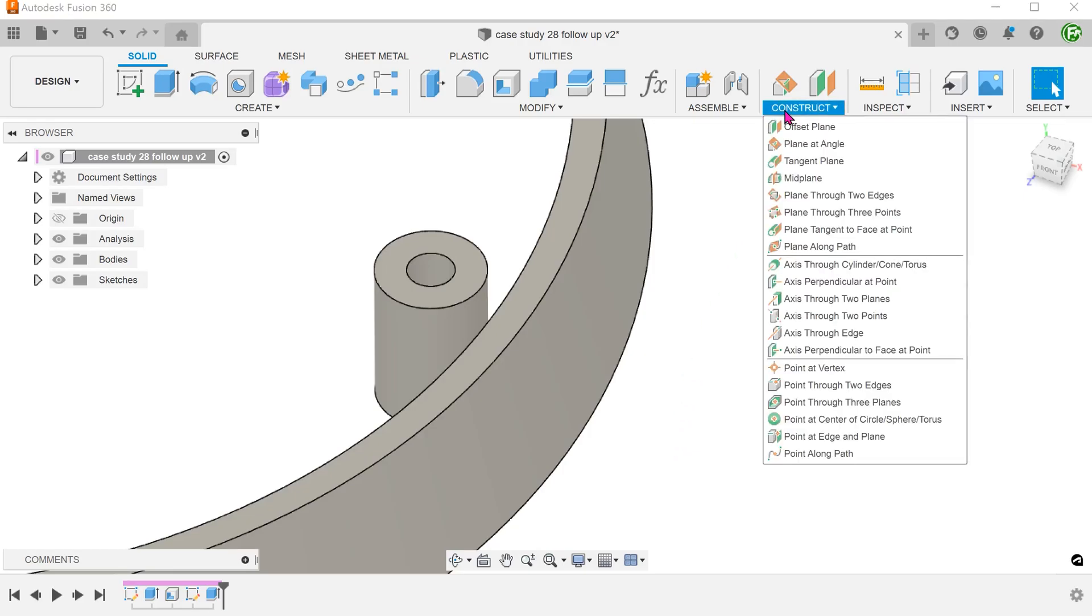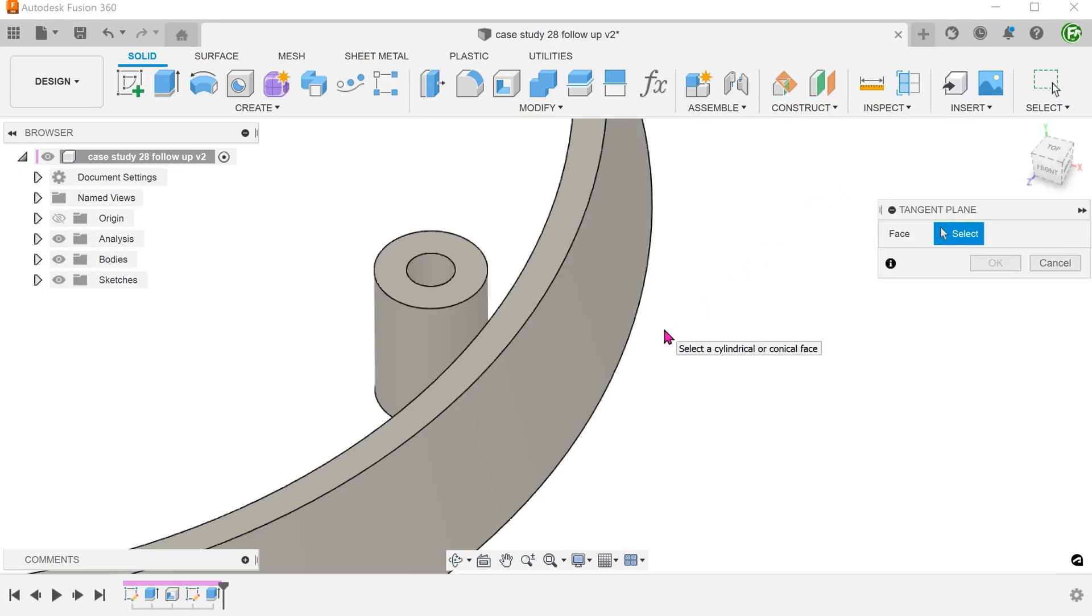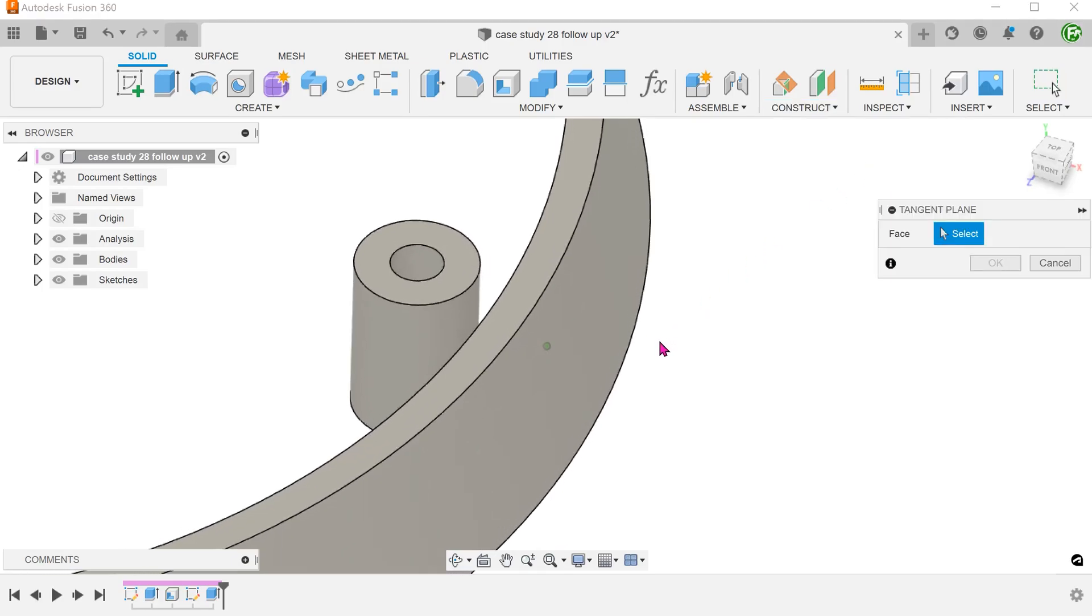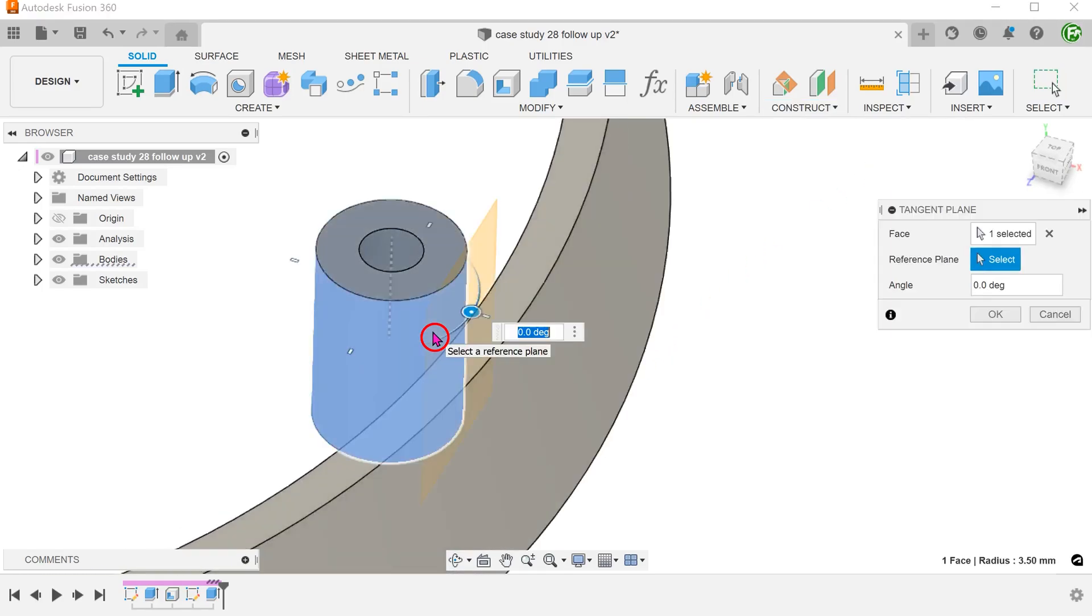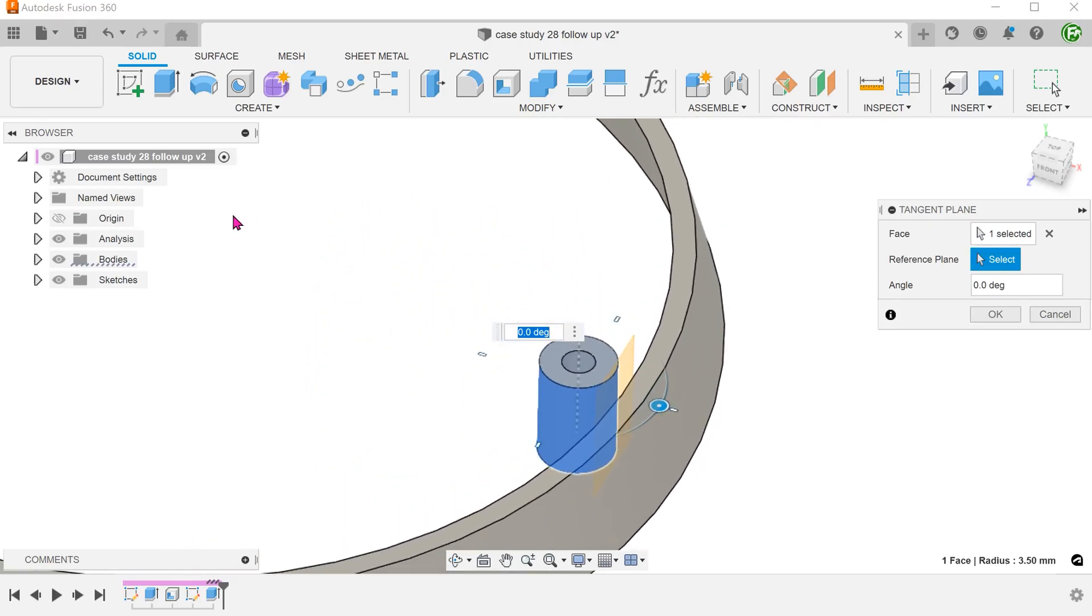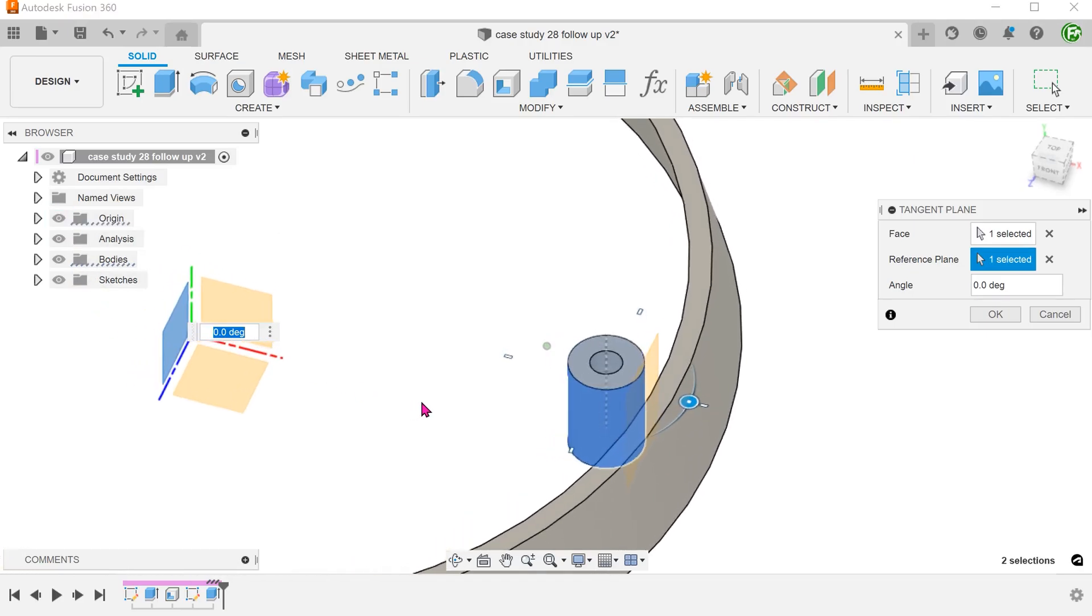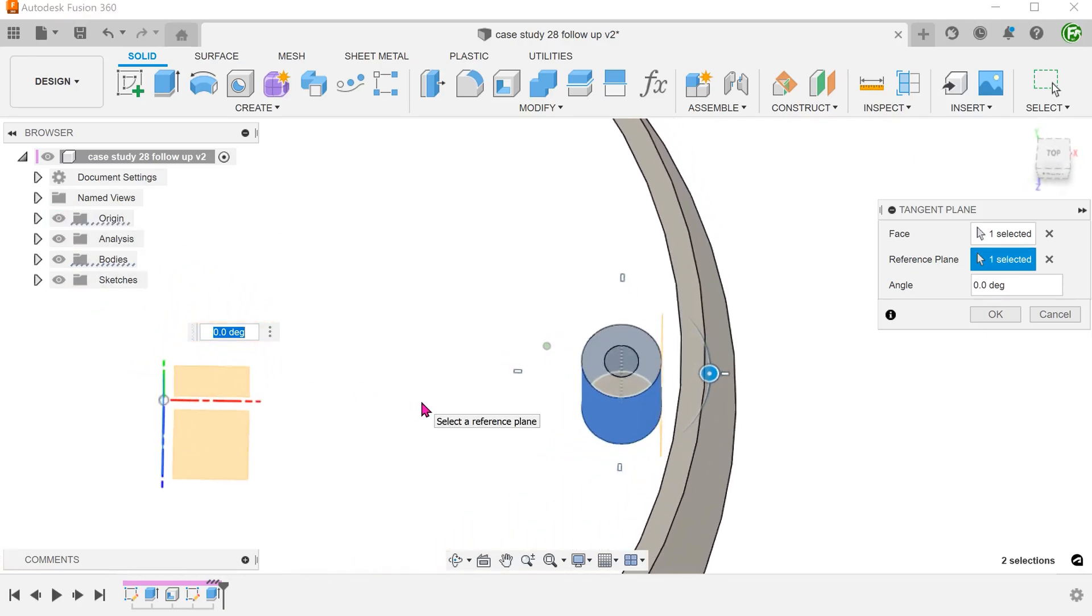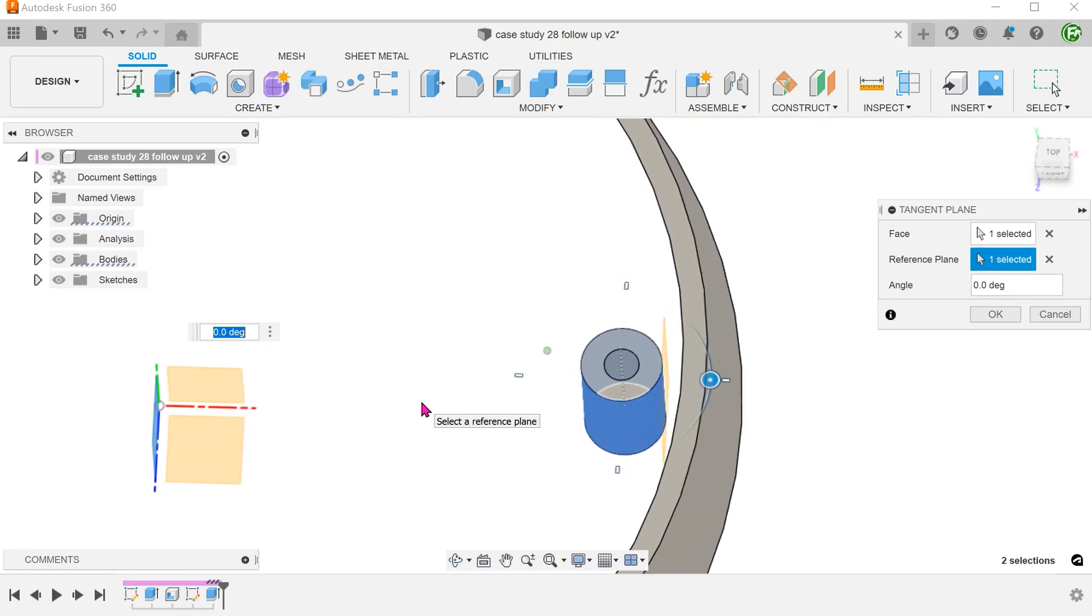Go to construct tangent plane. Select the cylindrical face of the boss. Let's show the primary planes. Select the right plane as the reference plane. This will make the new plane parallel to the right plane.